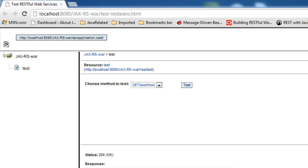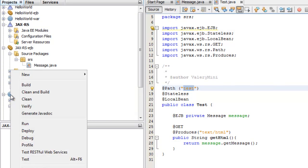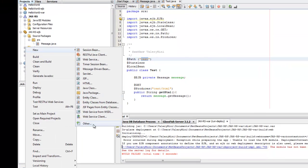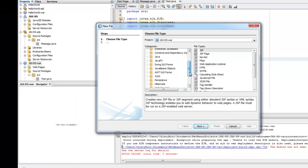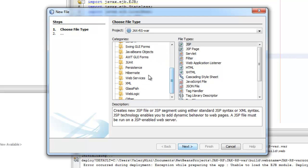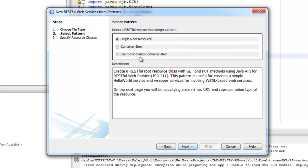Next thing I want to show you how you can simply generate the RESTful web service by going New > Other. Here we're choosing web services. In our case we have really simple examples, so we're not going 'service from entity classes' — so not from a database — we're choosing from patterns: simple root resource.